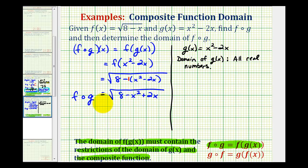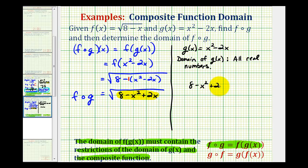We are going to have some restrictions here because we know this expression underneath the square root cannot be negative, which means the domain of our composite function would be when the expression eight minus x squared plus two x is greater than or equal to zero. So the solutions to this quadratic inequality would be the domain of our composite function.